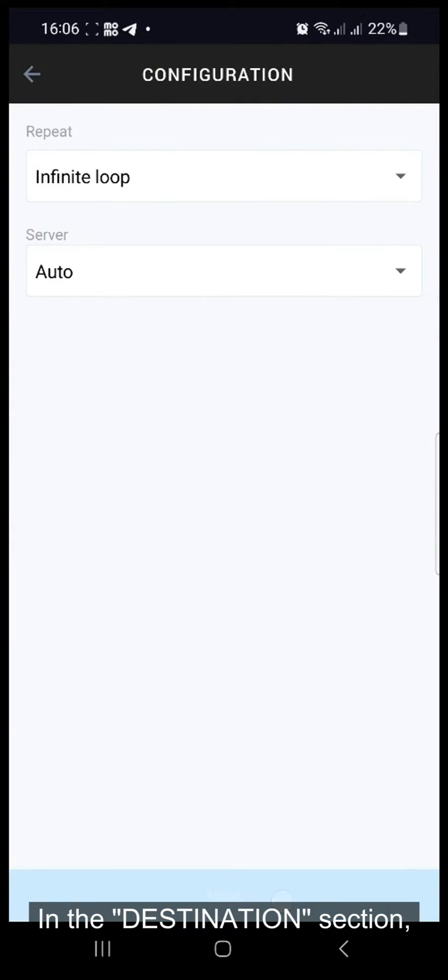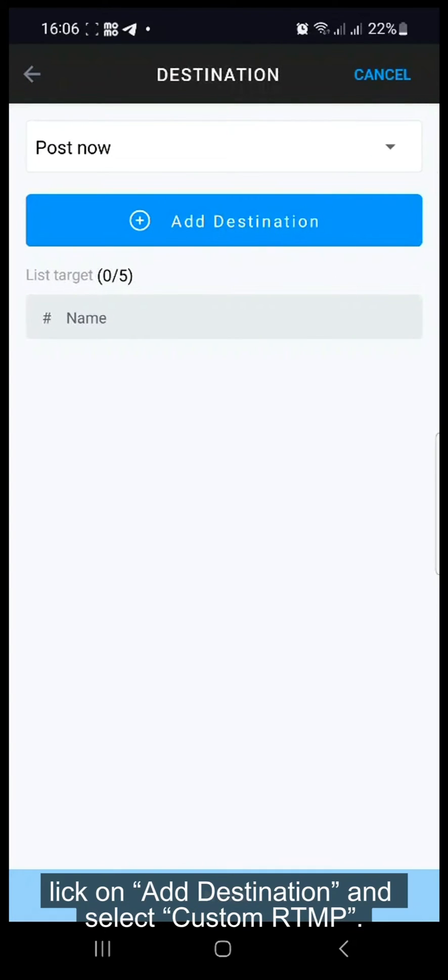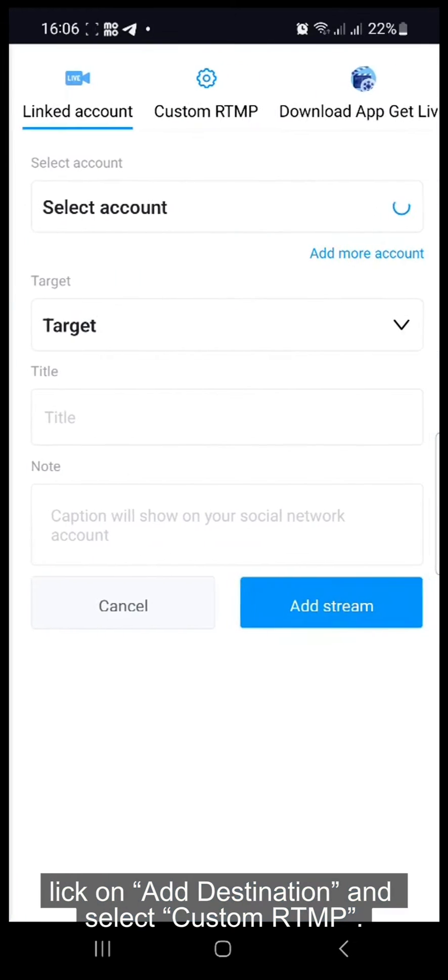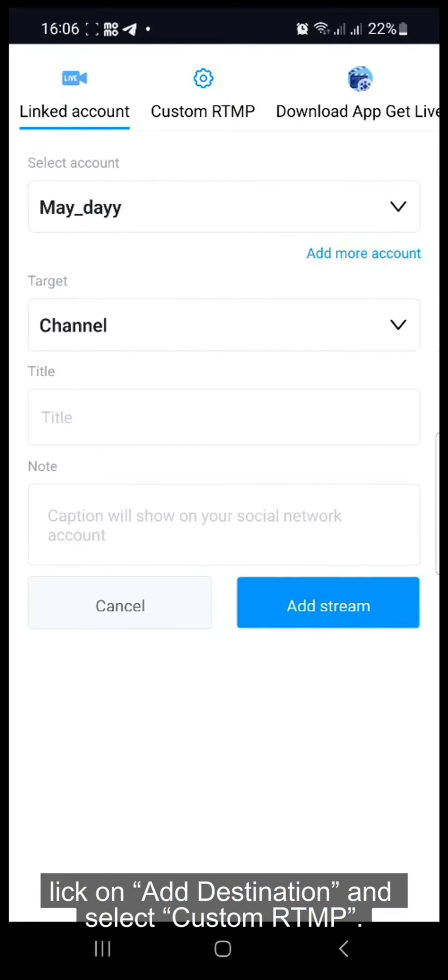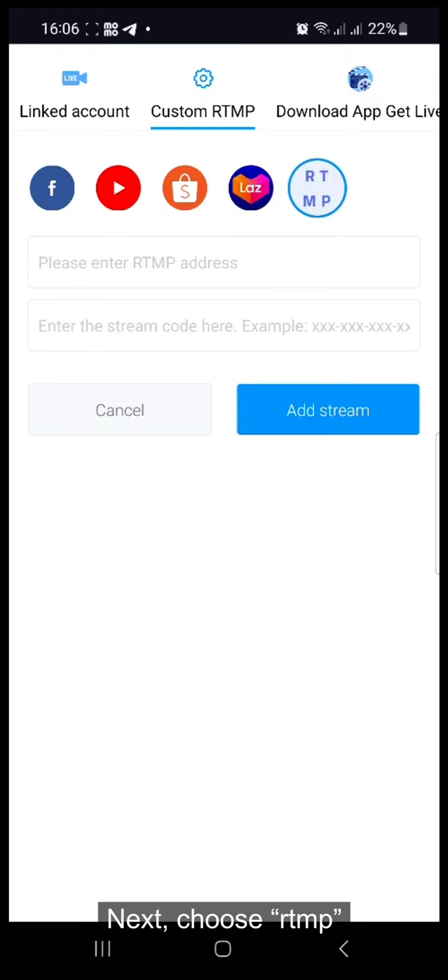In the Destination section, click on Add Destination and select Custom RTMP. Next, choose RTMP.